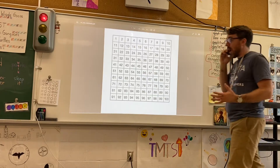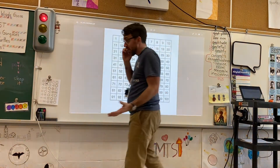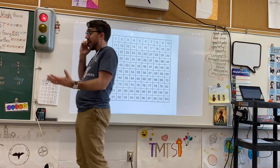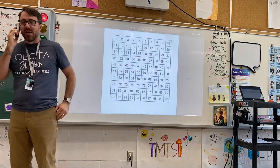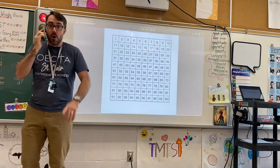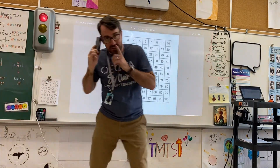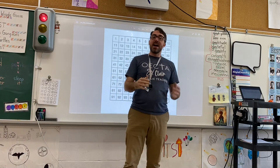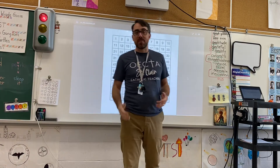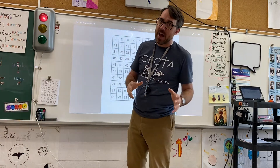Sorry grandma, one second. Hey guys, welcome to math! So we're talking today about multiples.